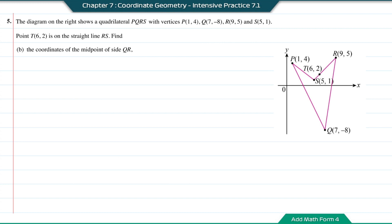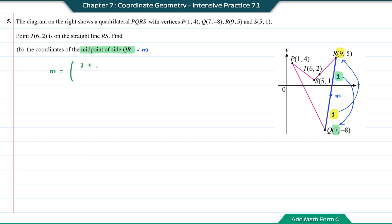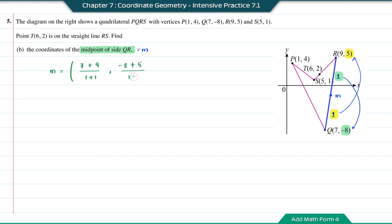Question B: find the coordinates of the midpoint of side QR. The midpoint is labeled M at the middle of QR with ratio 1 to 1. The coordinate M is (1×7 + 1×9) divided by 2, and (1×(−8) + 1×5) divided by 2, giving 16/2 and −3/2. Simplifying, the midpoint is (8, −3/2).